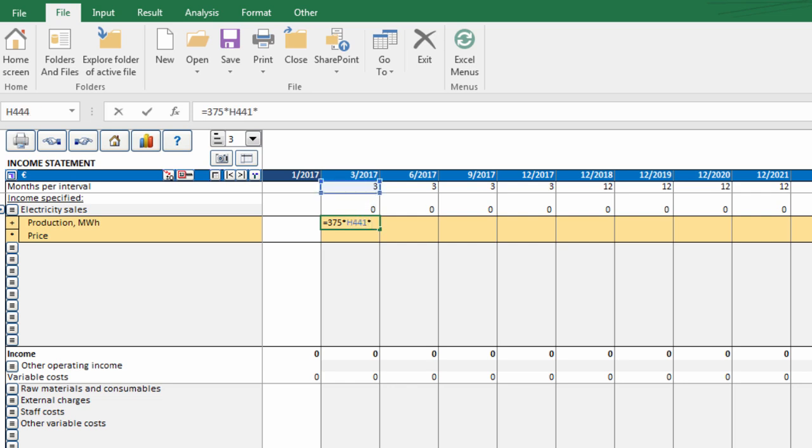We multiply the capacity, number of months in a period, number of hours per day, number of days per month, and divide it by 1000 to have our result in megawatt hours.